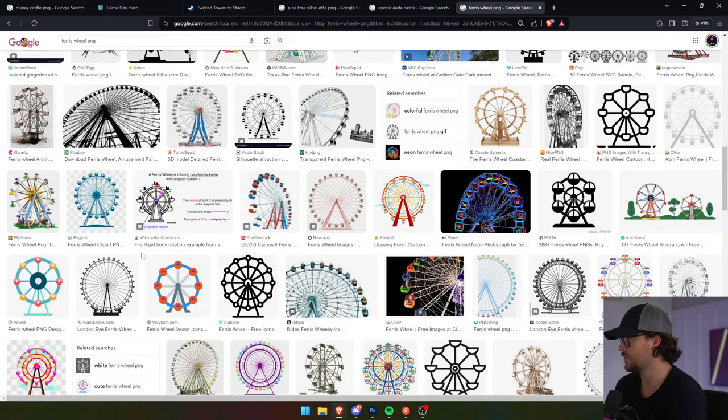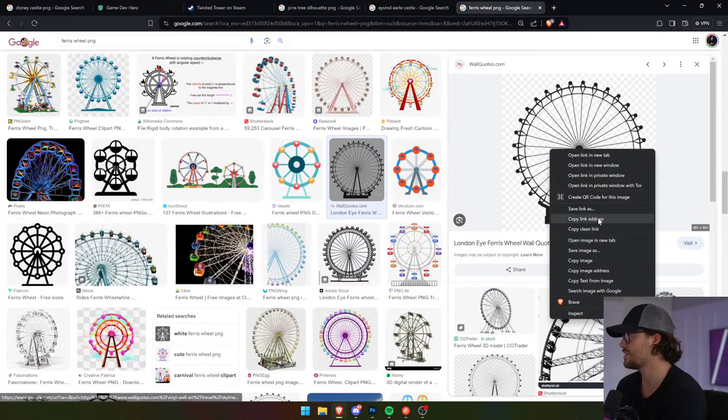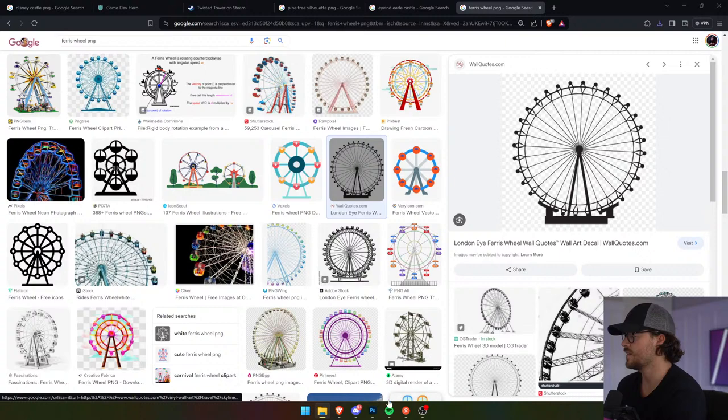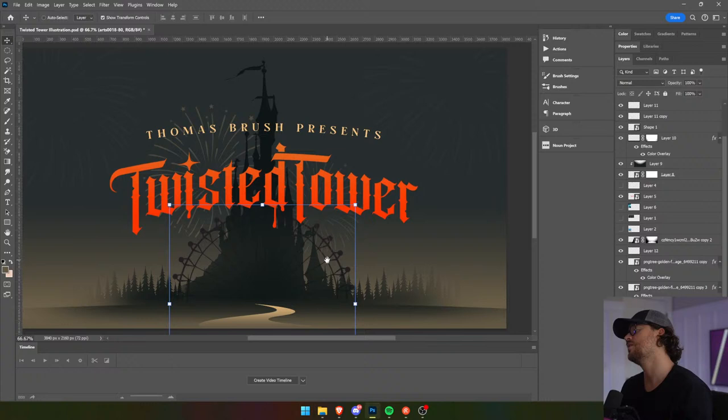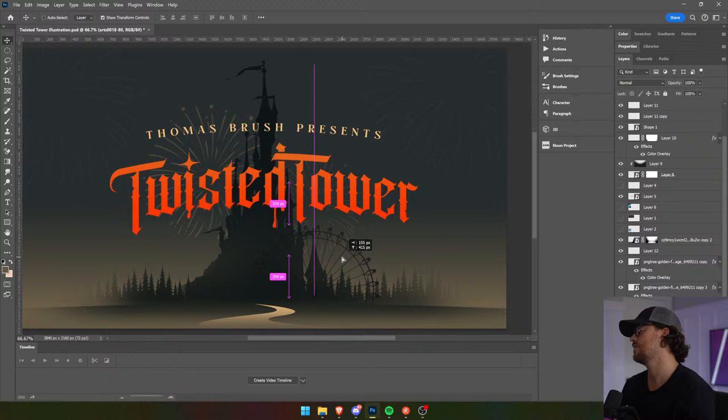We need a really thin one like this, so we're going to use this one here. This is something I think everybody feels really guilty about — they feel like they shouldn't be using Google images when they're concepting out their illustration. But that's okay guys, don't feel bad about that. It's totally fine.